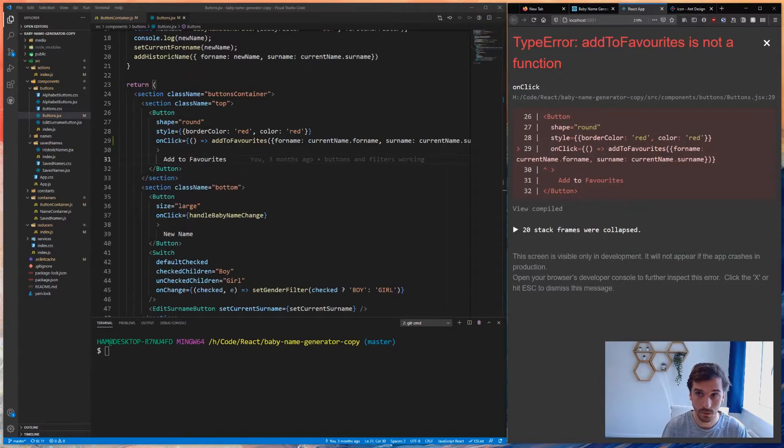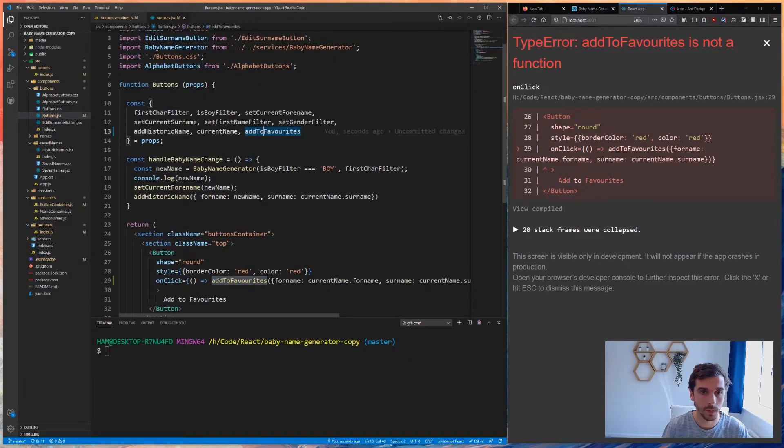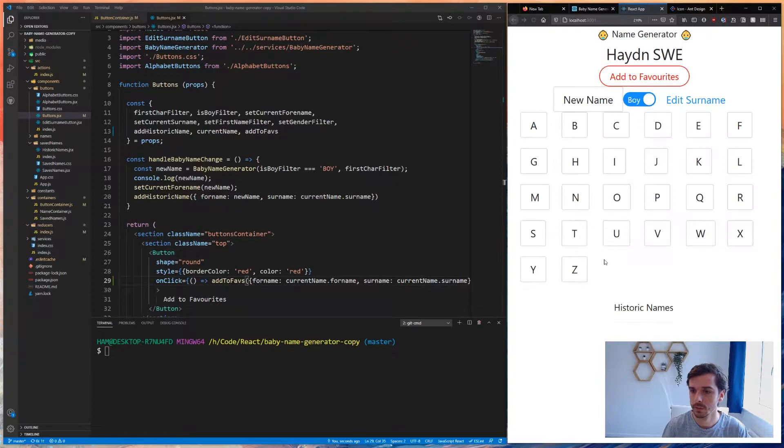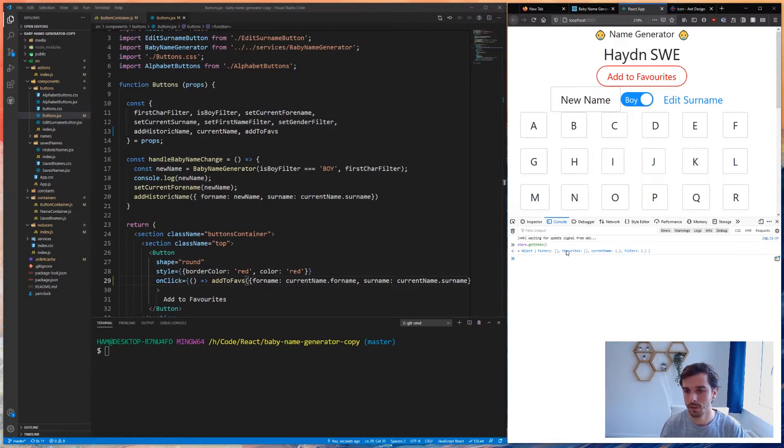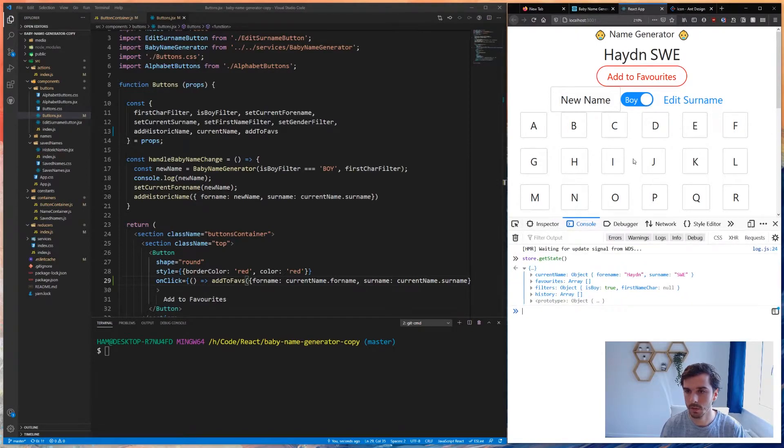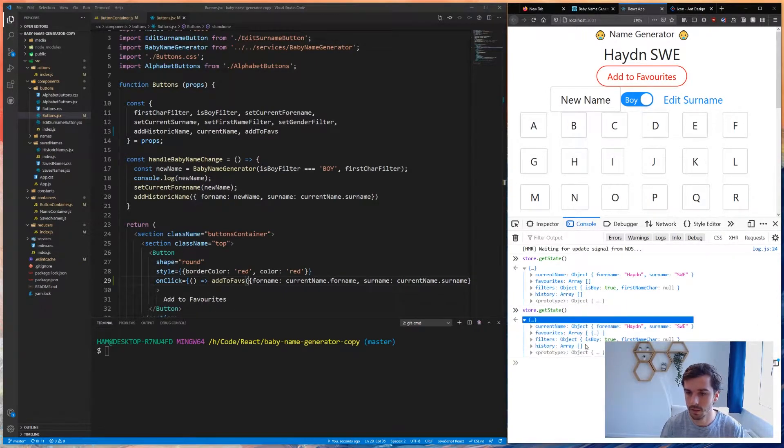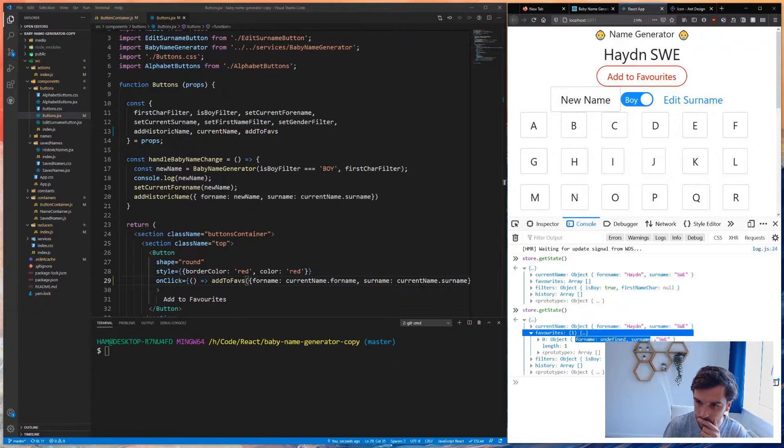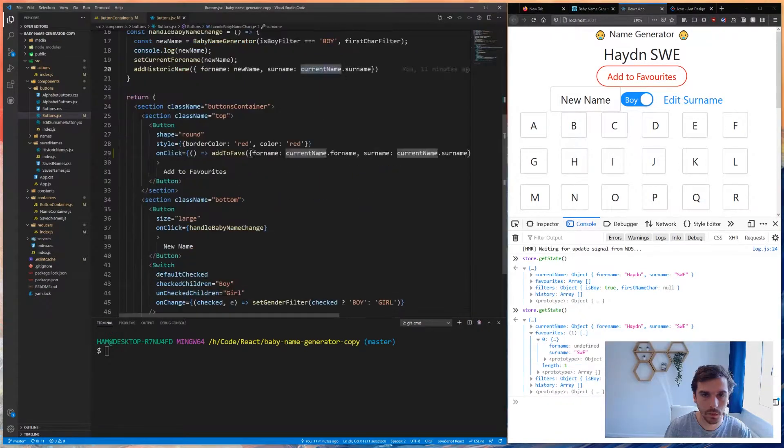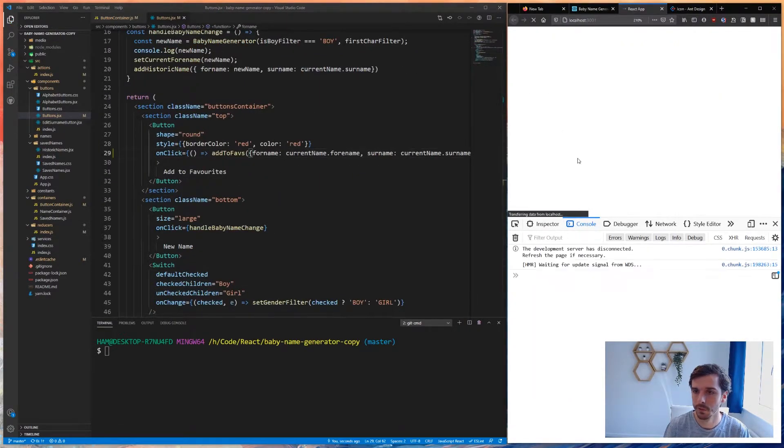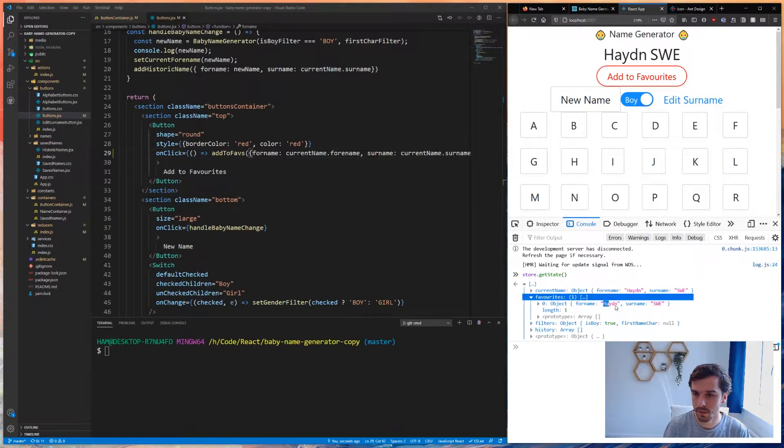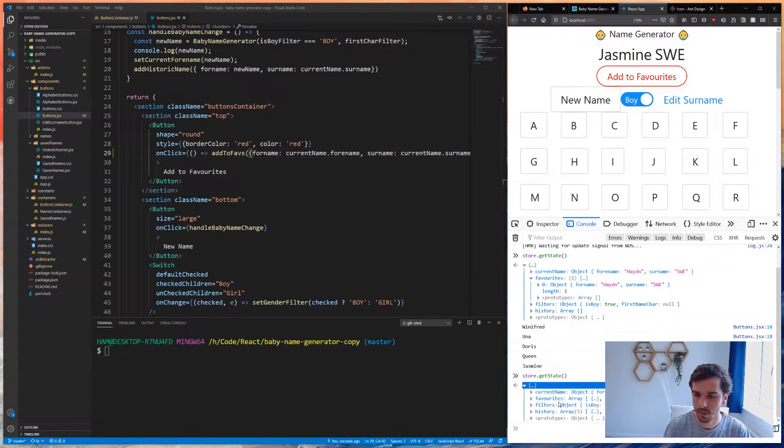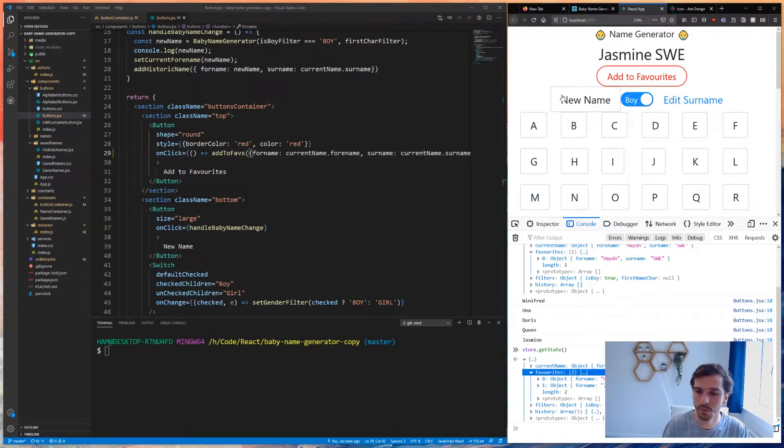If I reload this and click Hayden add to favorites, something went wrong - add to faves is not a function because I called it add to faves, so I should keep stuff consistent. Let me try again. Add to favorites - nothing breaks. In our favorites now we have one item in the array. If I go new name, new name, Jasmine software engineer, you can see I've got Hayden and Jasmine software engineer now. Nice, cool.